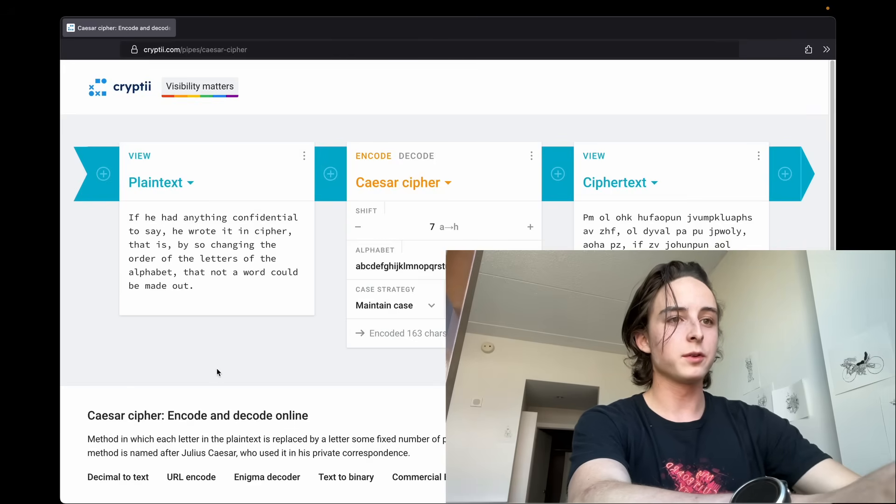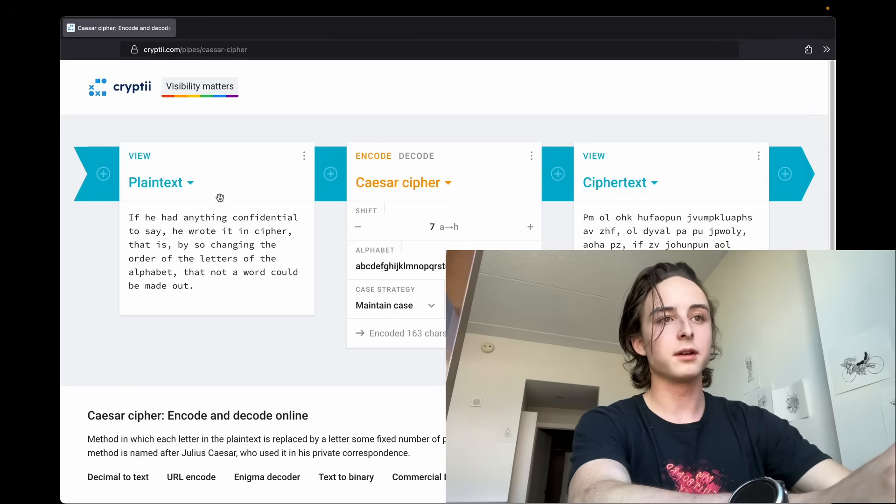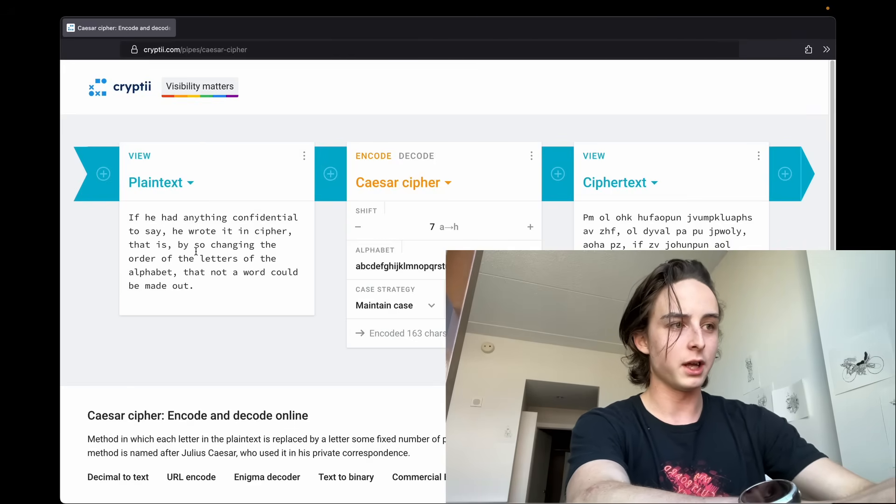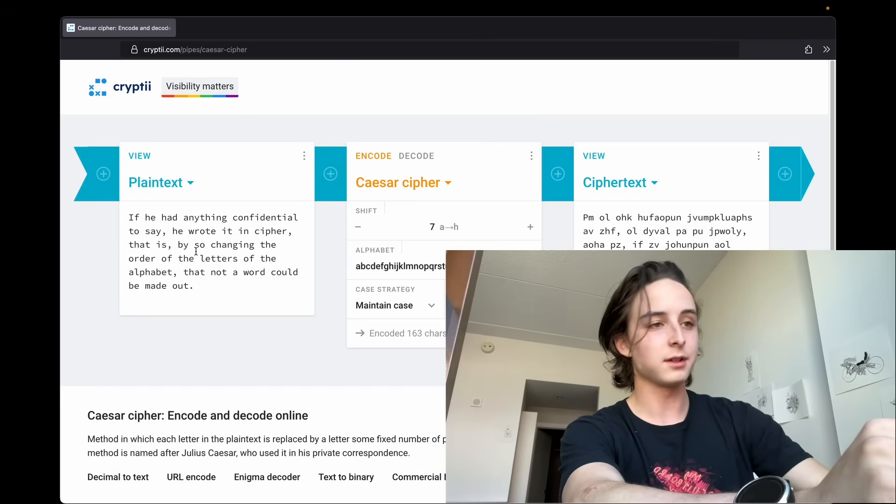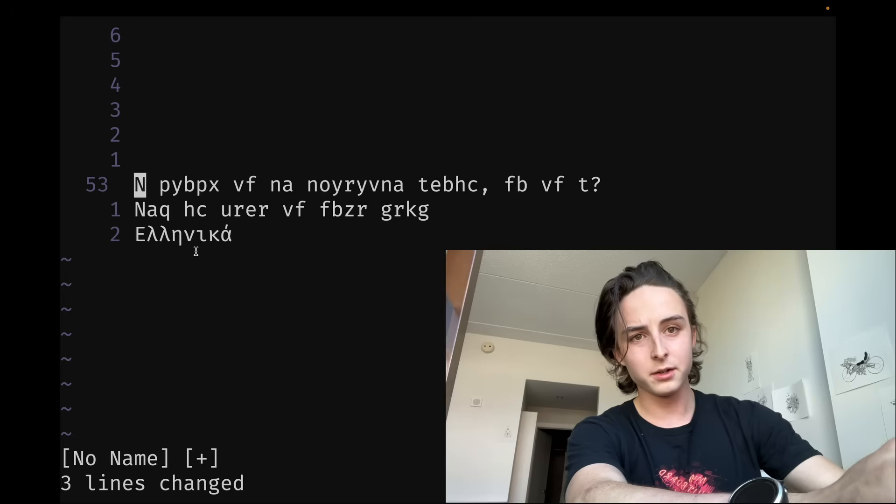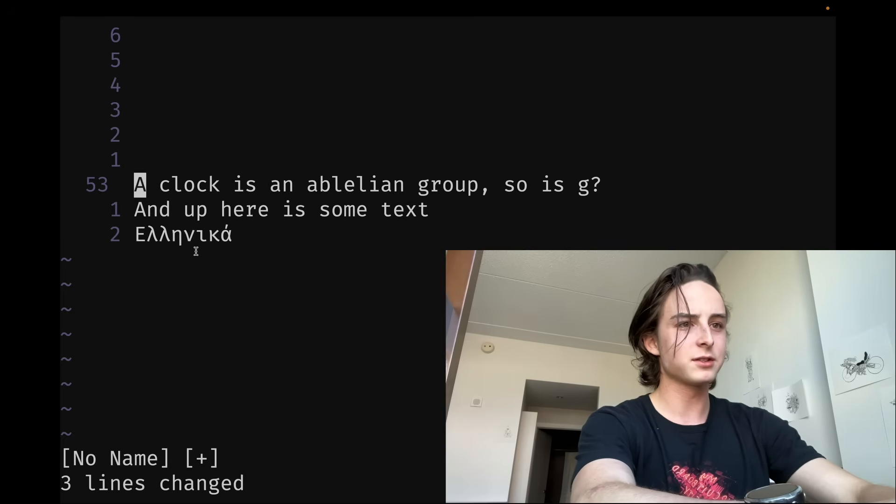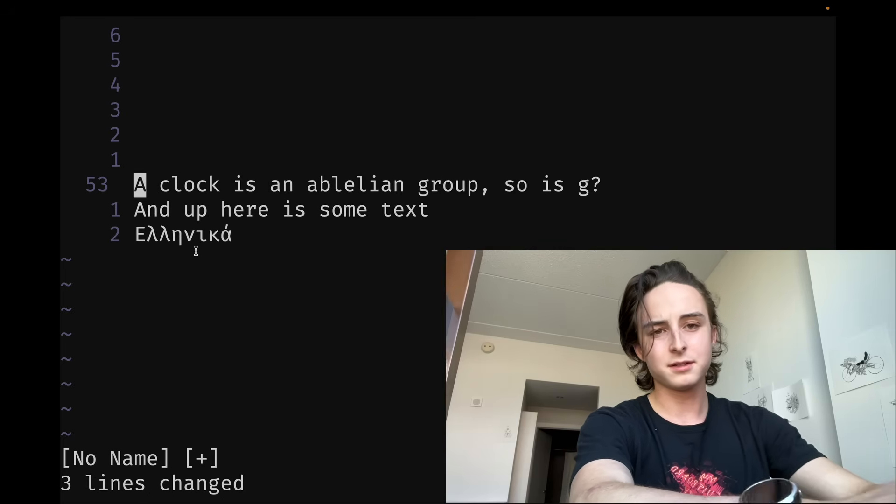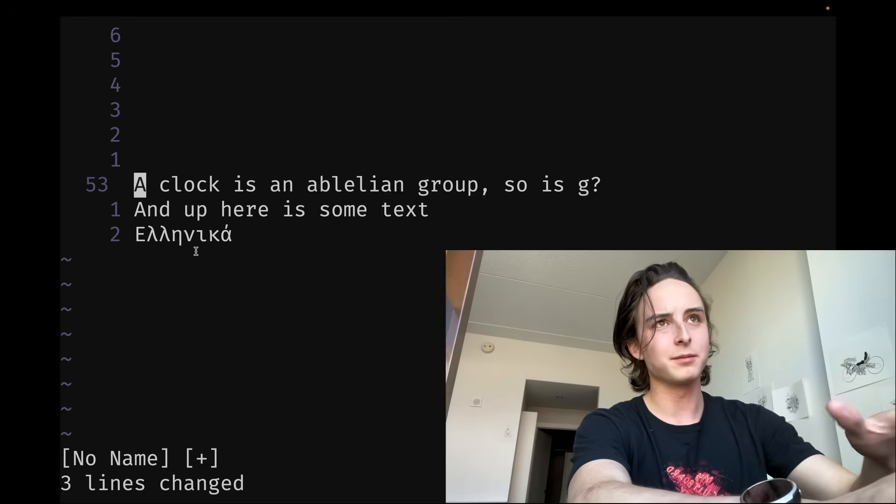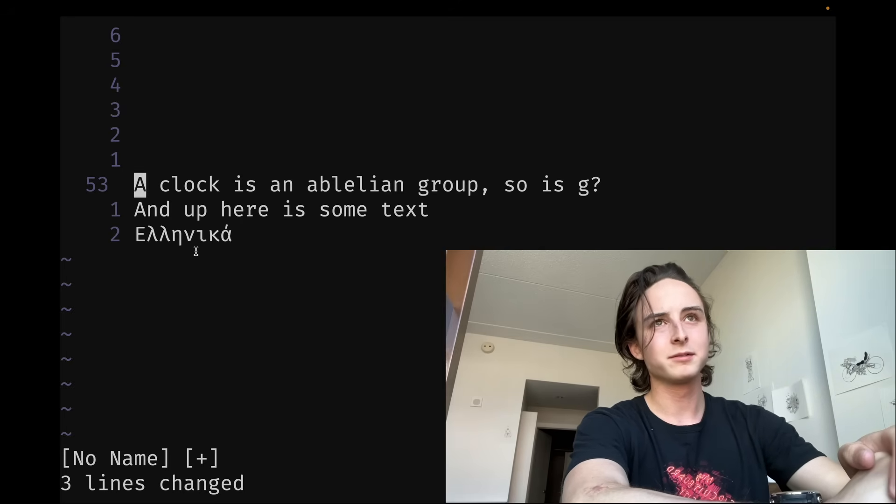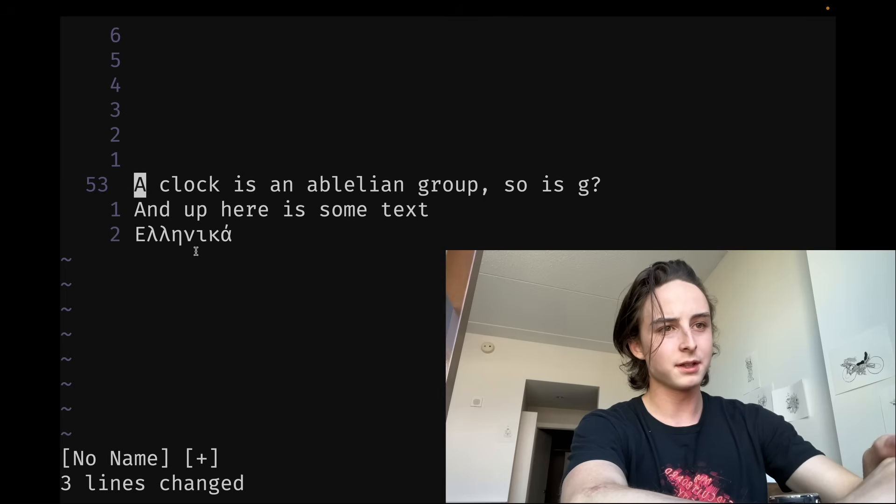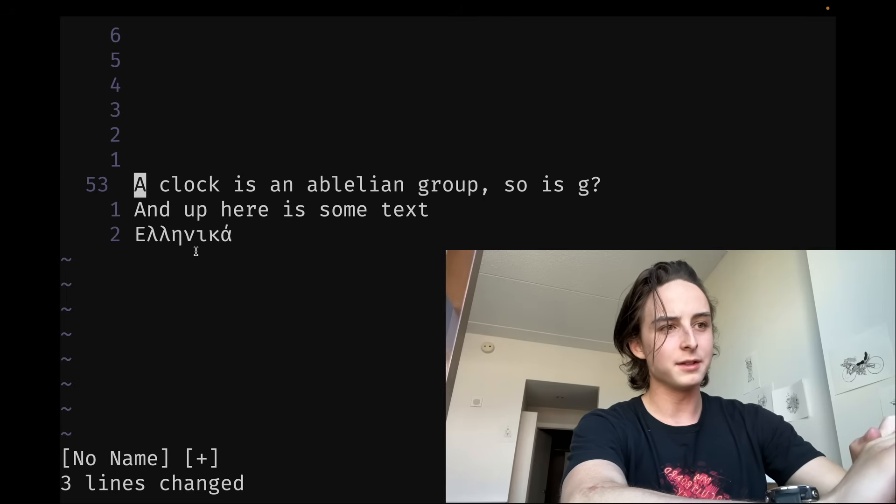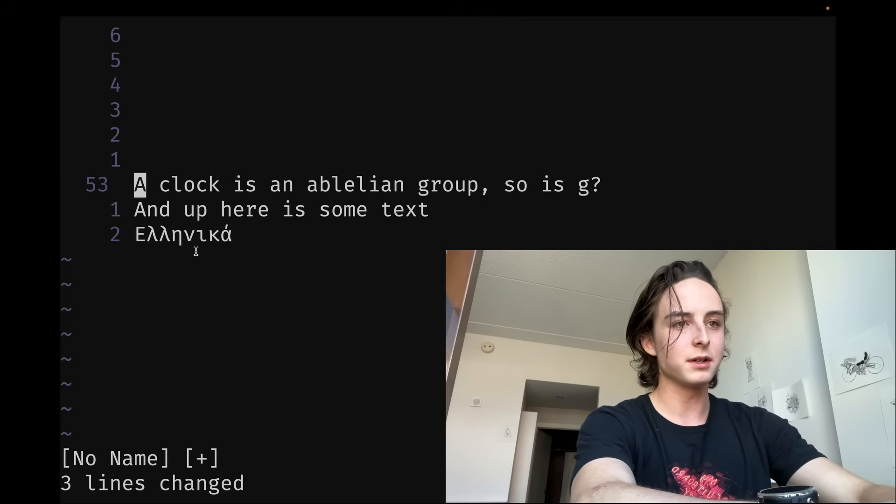Because otherwise you're having to do it on a Caesar cipher online thing and then you're pasting back and forth and it's just such an ergonomic headache. In all seriousness though, I guess this could be useful if you have to share your screen with someone. And you just want to quickly hide some environment variables or something. I'm not really sure why this is a built-in feature, but it is.